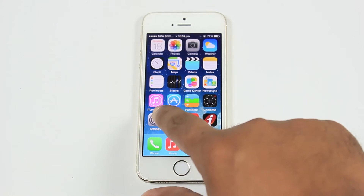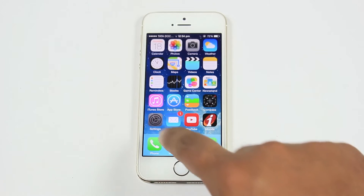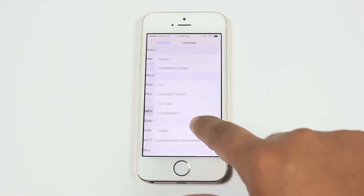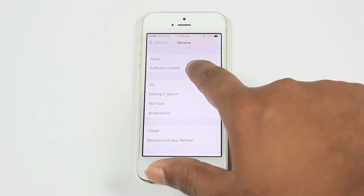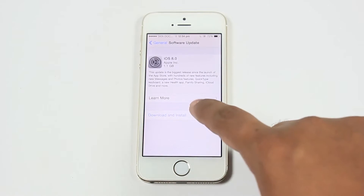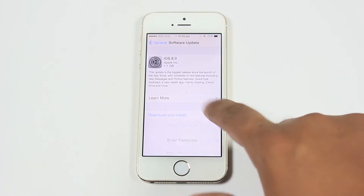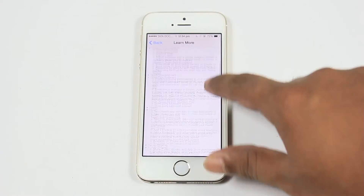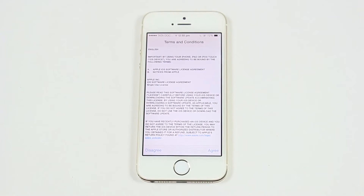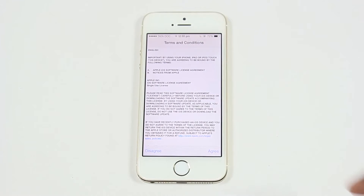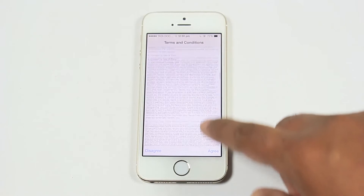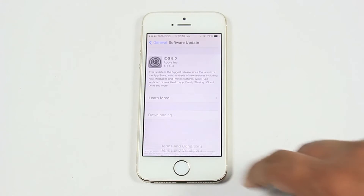To update your device, go to Settings, then General, and then move to Software Update. You will get a notification that an update is available. Download it by hitting the Download button. You can check the features by going to the Learn More section. Agree to the license agreement and wait until your download completes. Make sure to have a minimum of 8GB free before downloading iOS 8.